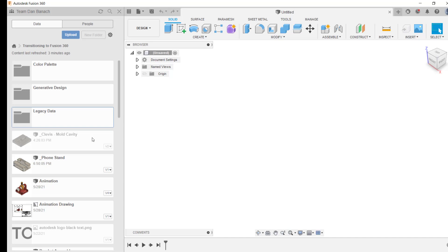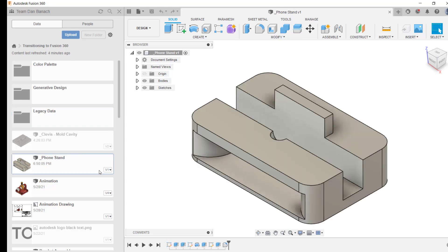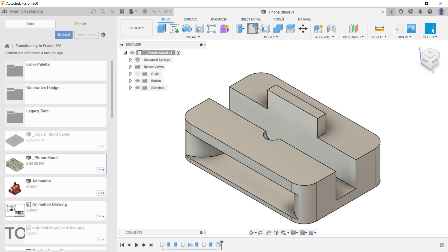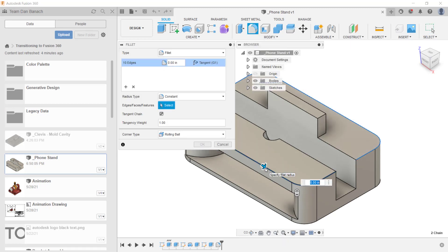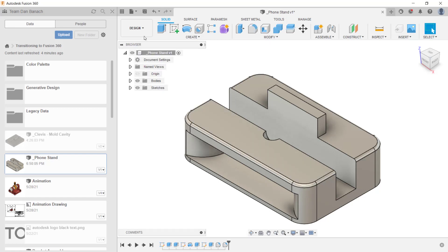For files that have been cached, you can open them normally. Here I'm going to open up the phone stand file. Notice that this is the first version of this file. I'm going to add a fillet feature to this component by selecting two edges, entering a value, and pressing enter. Now I'll save the file. Notice when I saved the file, I was not prompted to enter a version description — version descriptions are not supported in offline mode.